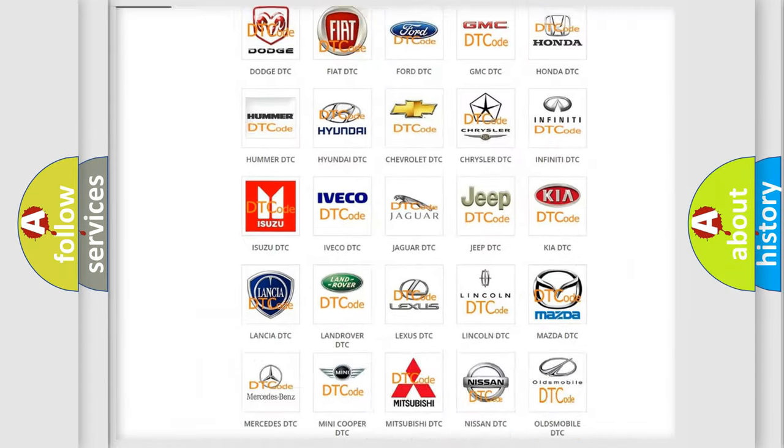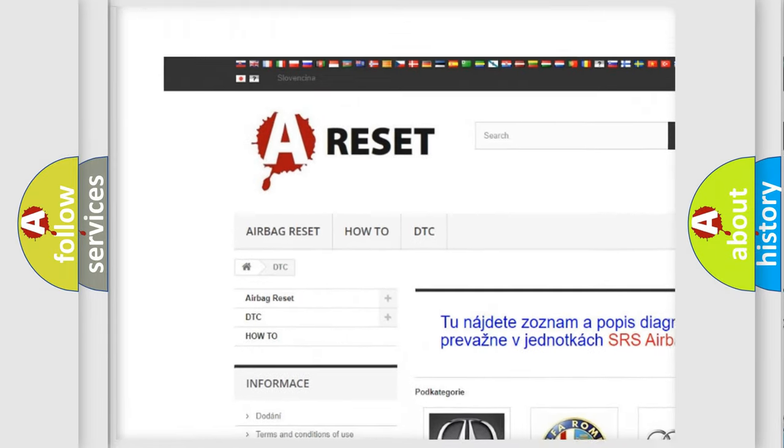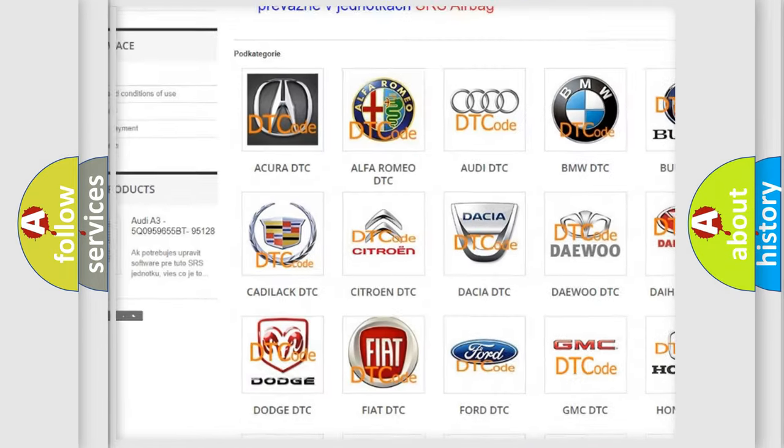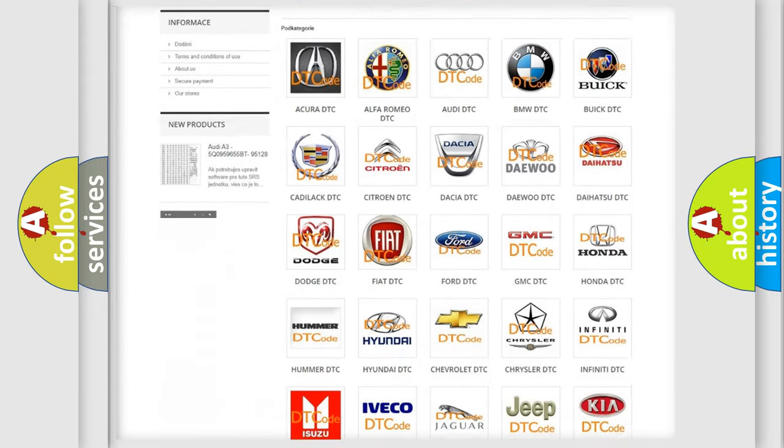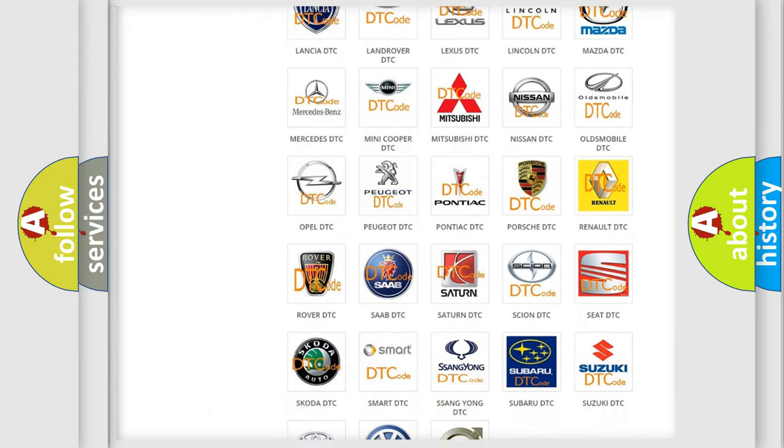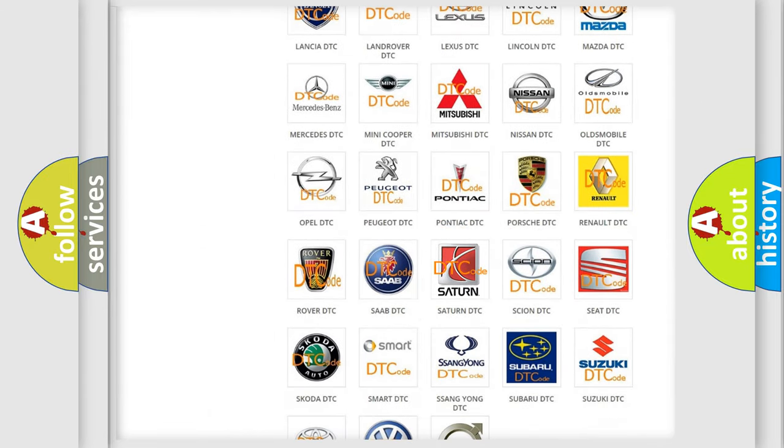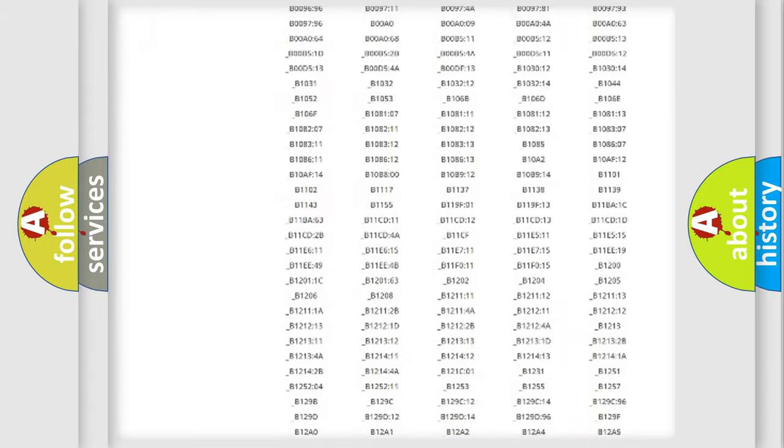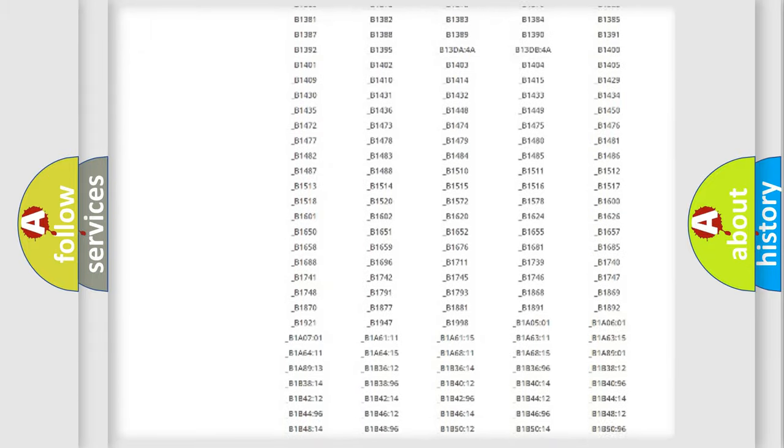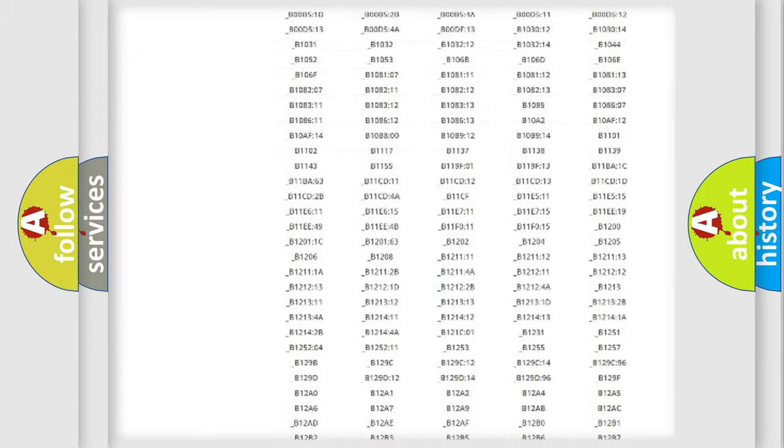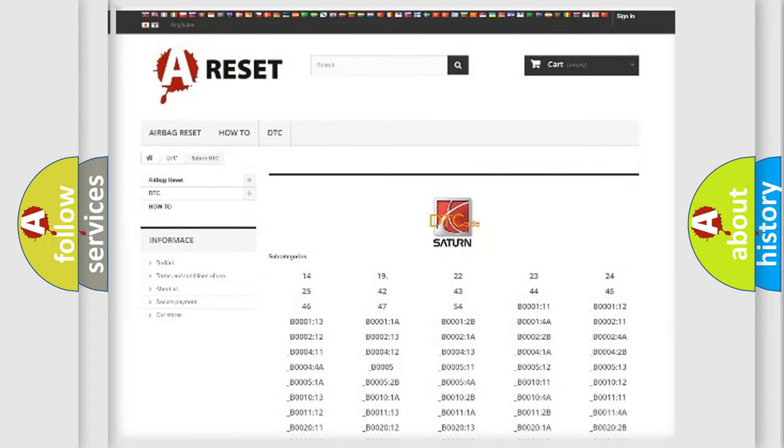Our website airbagreset.sk produces useful videos for you. You do not have to go through the OBD2 protocol anymore to know how to troubleshoot any car breakdown. You will find all the diagnostic codes that can be diagnosed in SAT and vehicles, and many other useful things.